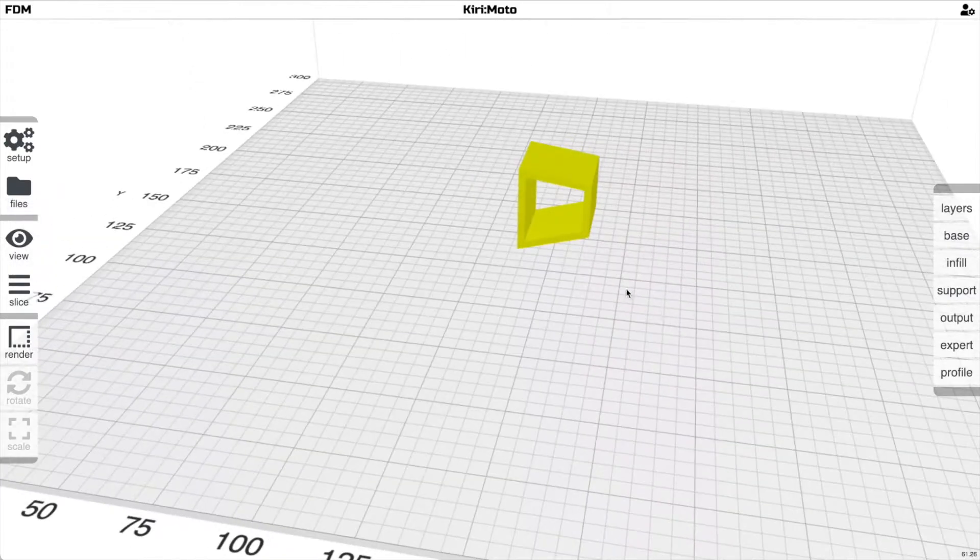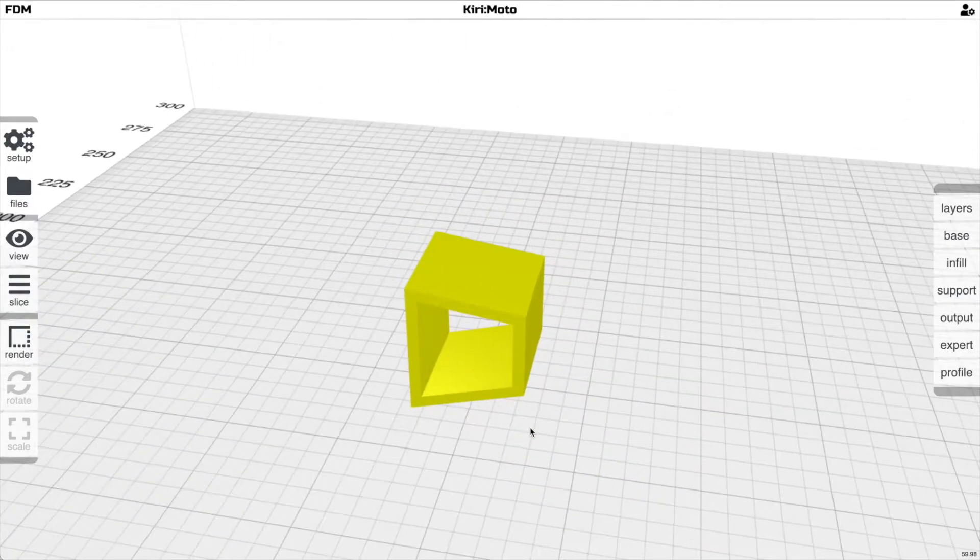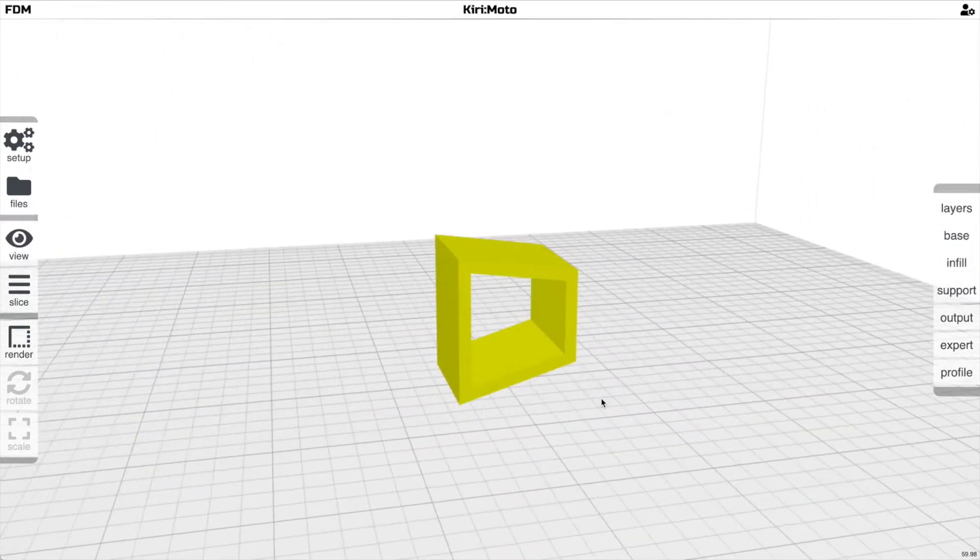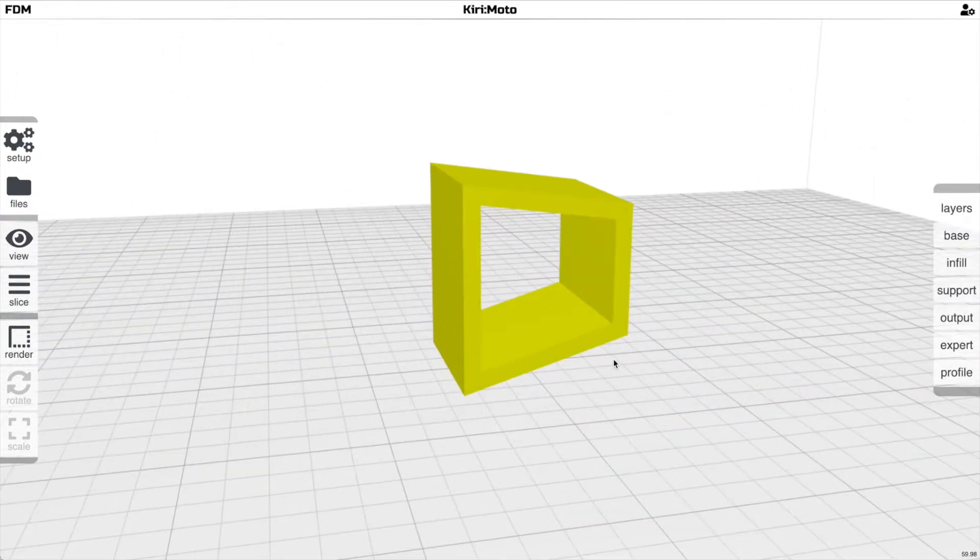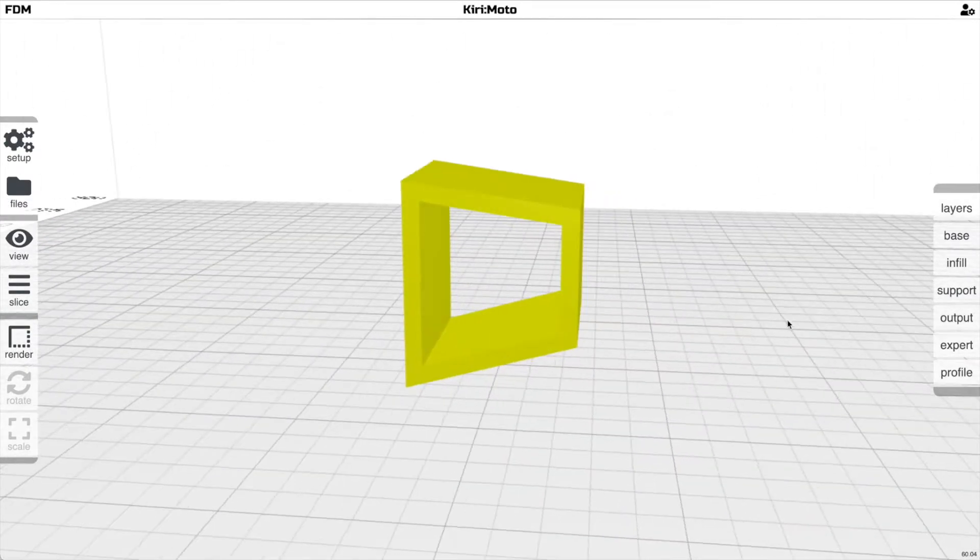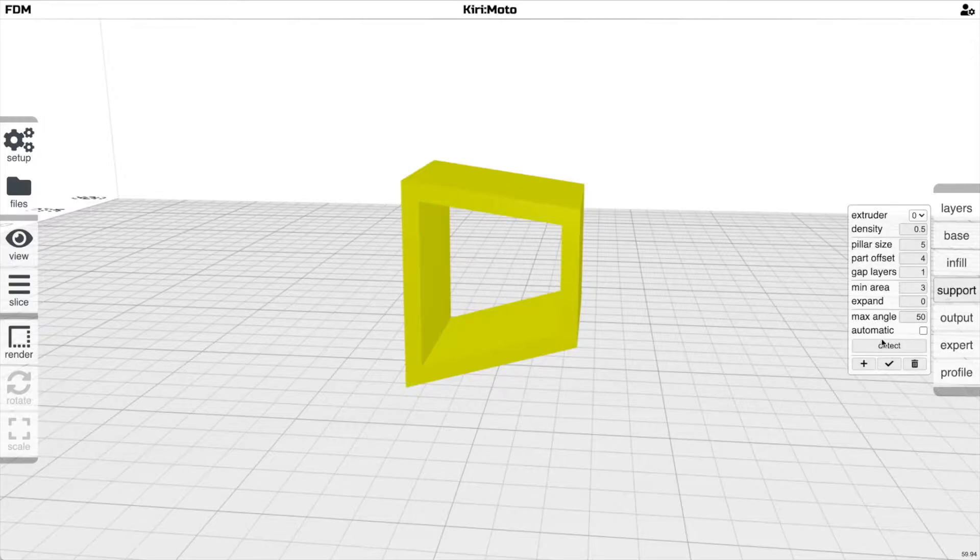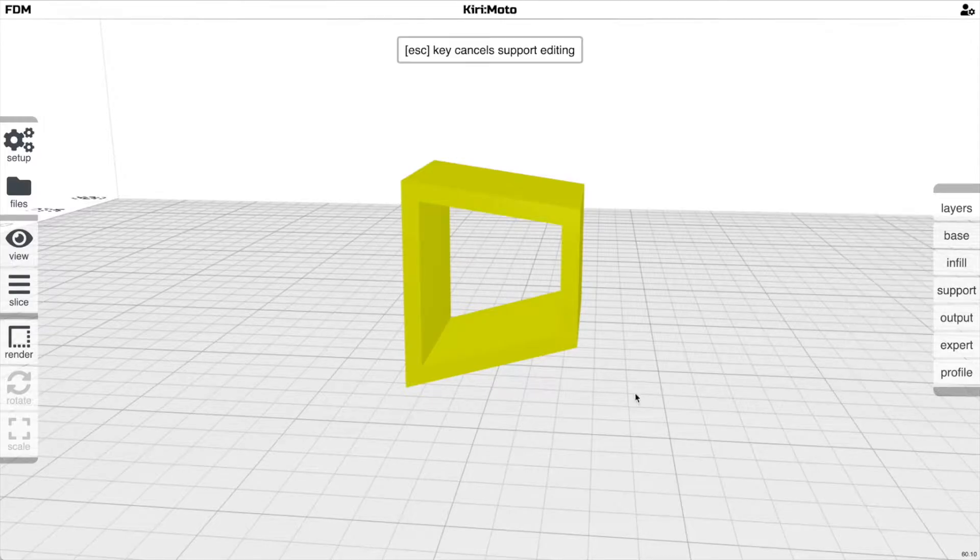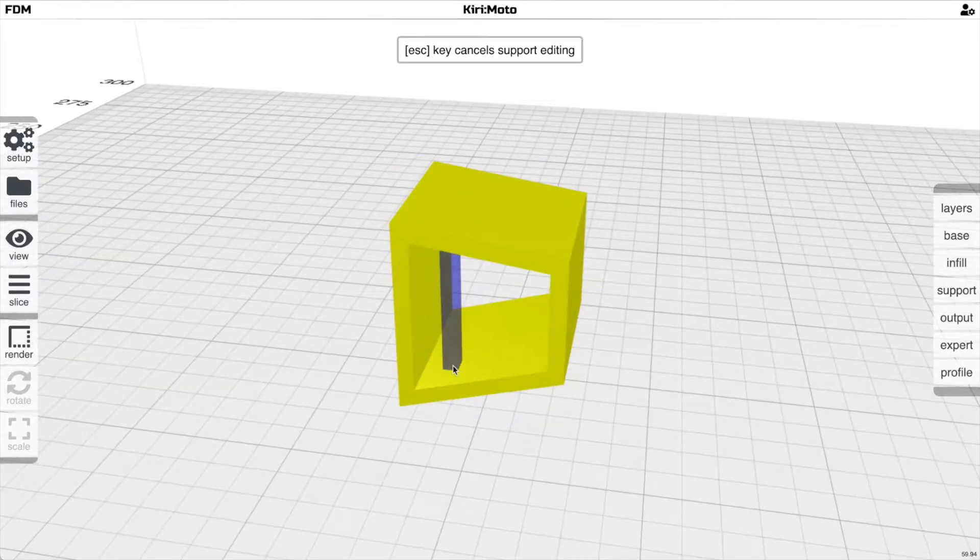To start with, I'm going to use this part right here to easier demonstrate what's going on. Traditionally, you go to Add Support, and you've got your pillar that's auto-generated here.